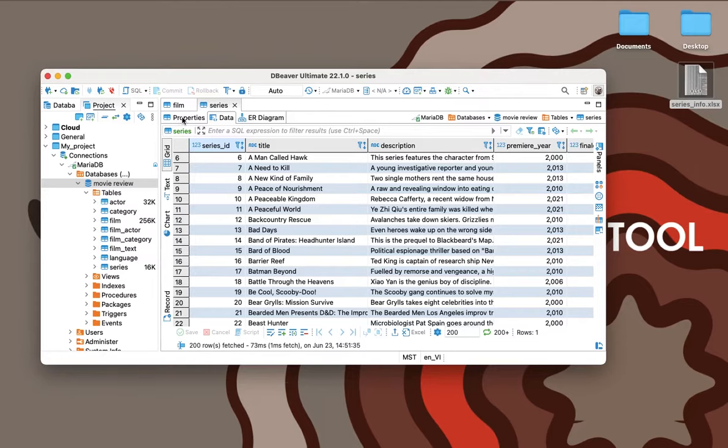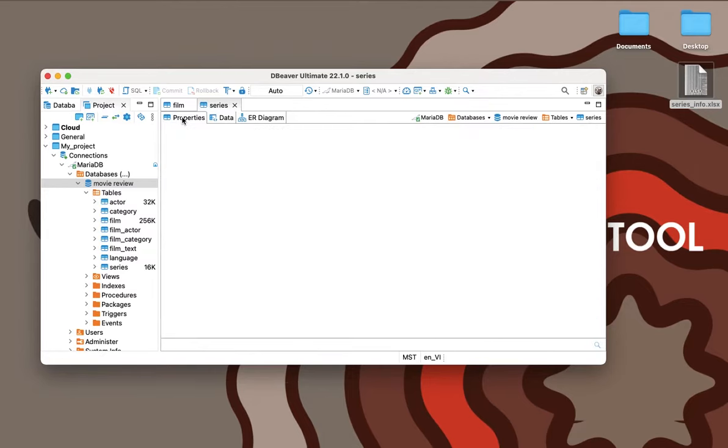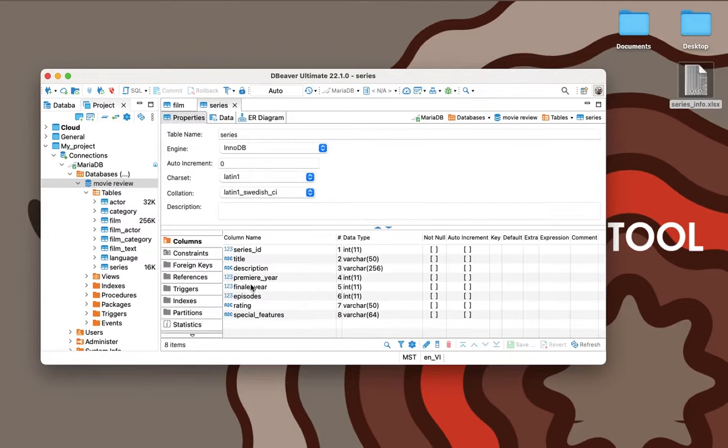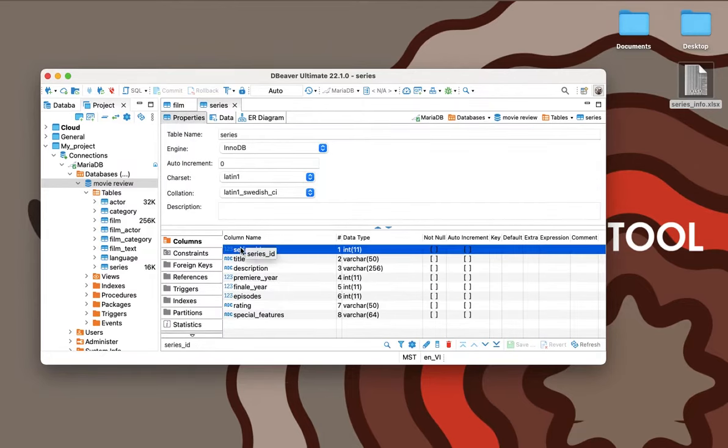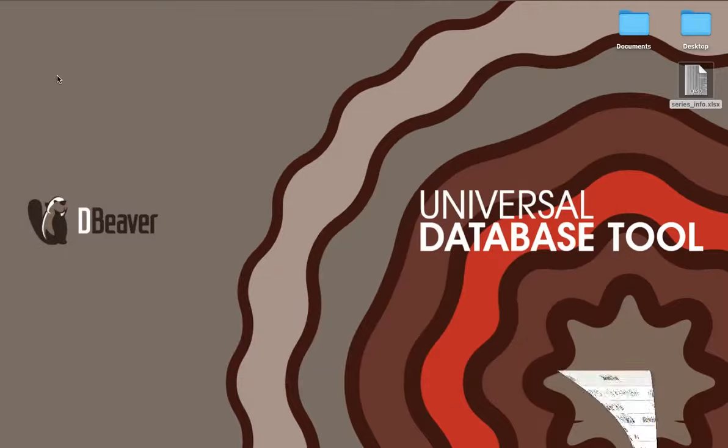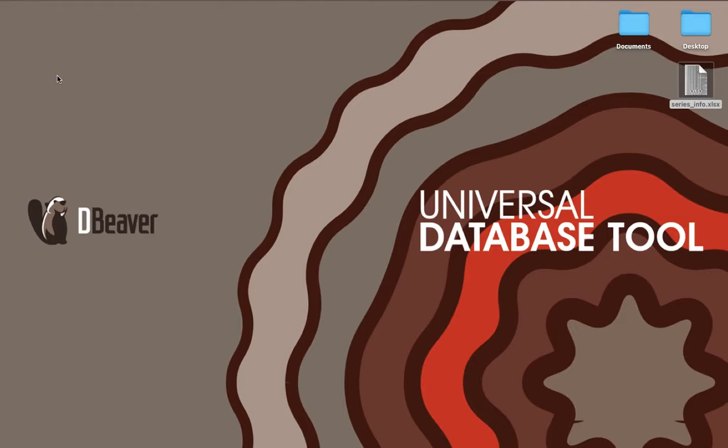If necessary, in the future he can change the data format or the number of characters in the cells using the Properties tab. Lewis also uses other data transfer features for his work and hobbies. We will talk about them in our future videos. Thanks for watching and see you in our next video.